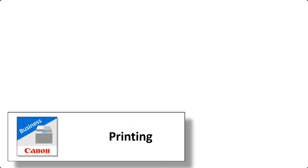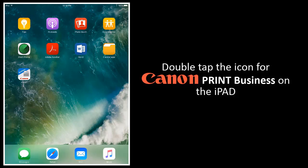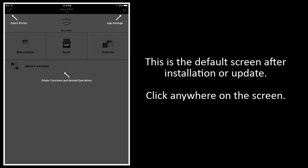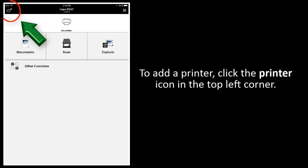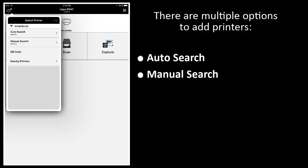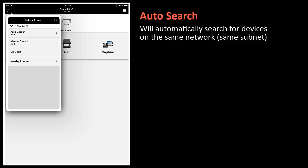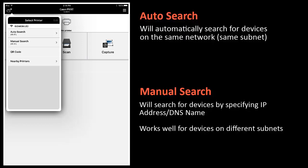Printing. Double tap the icon for Canon Print Business on the iPad. This is the default screen after installation or an update. Click anywhere on the screen. To add a printer, click the printer icon in the top left corner. There are multiple options to add printers: auto search, manual search, QR code, and nearby printers. Auto search will automatically search for devices on the same network and same subnet.